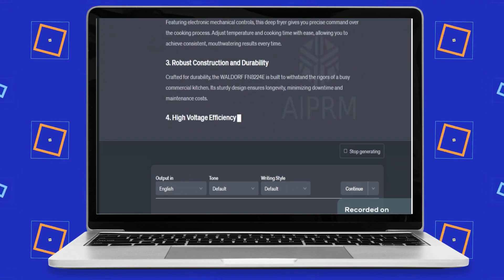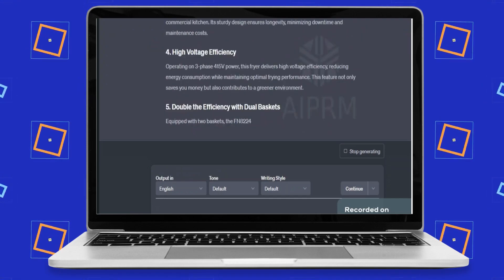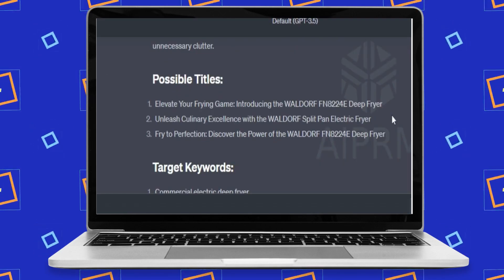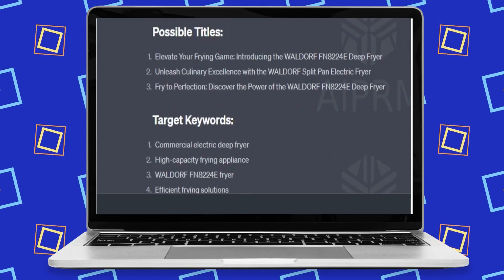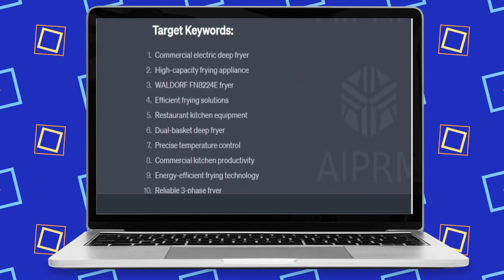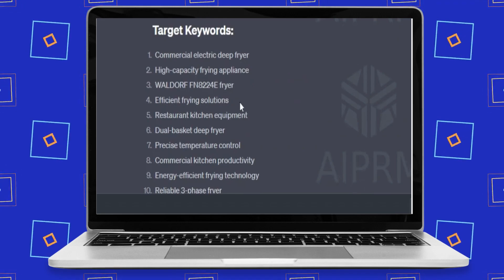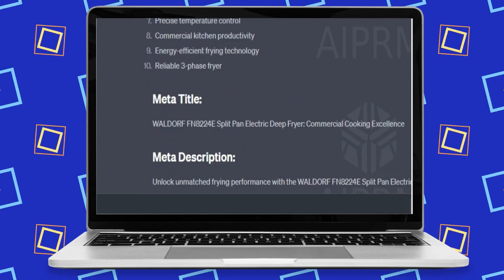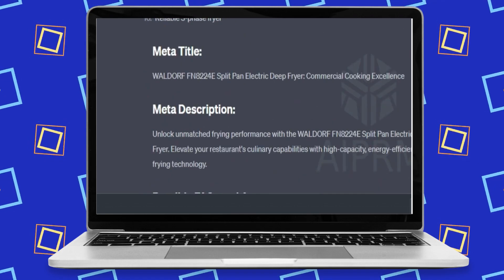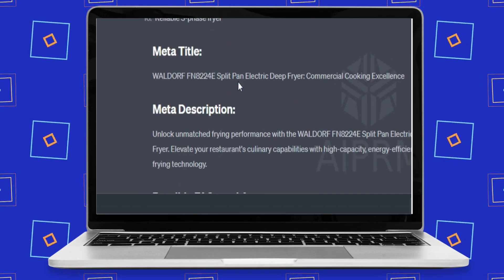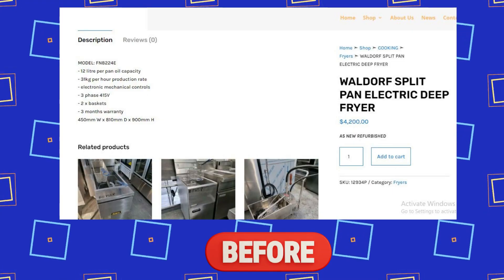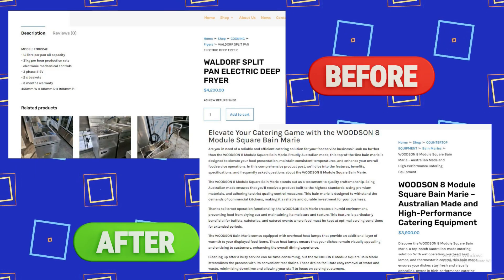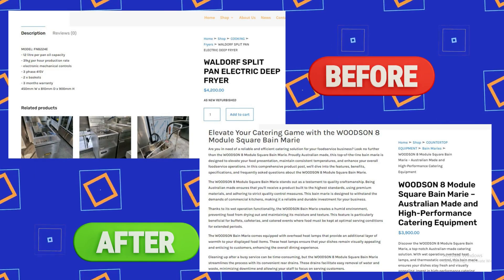You just have to sit and watch until ChatGPT and AIPRM do their magic. Within a few seconds, they will write the most amazing product description for you. Apart from a nice product intro, it gave me possible titles — for example, I really like this one: 'Elevate Your Frying Game: Introducing the Waldorf FN8224E Deep Fryer.' It also suggested the target keywords I need to use for SEO, and a meta title and meta description. Within a few seconds, we turned a plain product description into a detailed and convincing product description that will persuade potential customers to purchase from you.